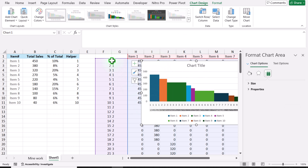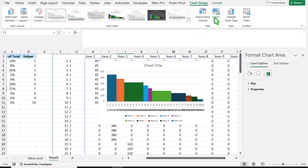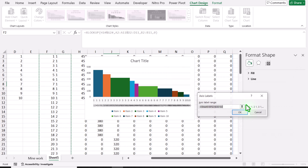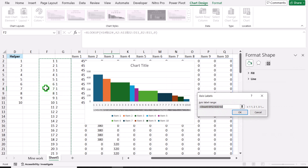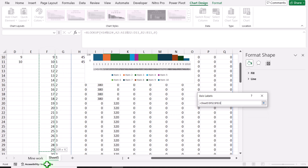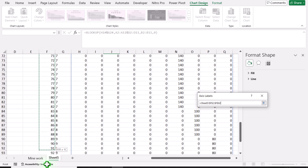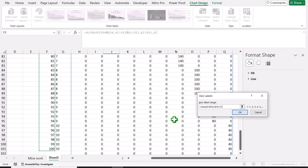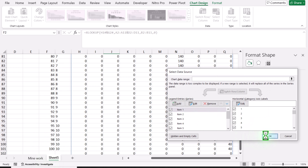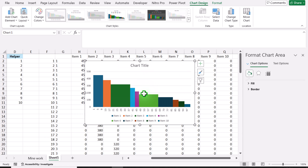But we need to define this as a single series instead of multiple series. So I will simply click on Select Data, click Edit, and instead of defining dual series, I will simply define a single series. Hit OK and hit OK again. And now you can see our chart is almost ready.